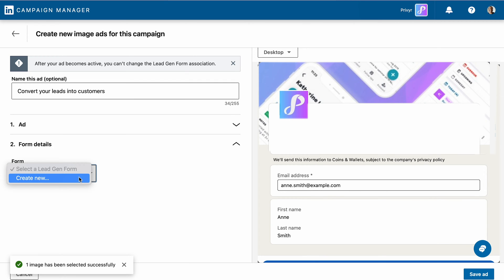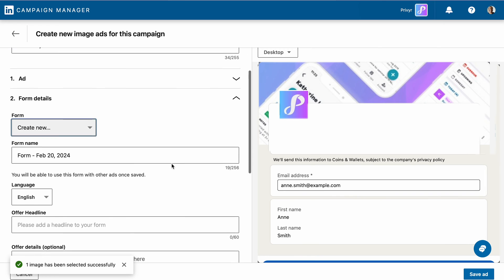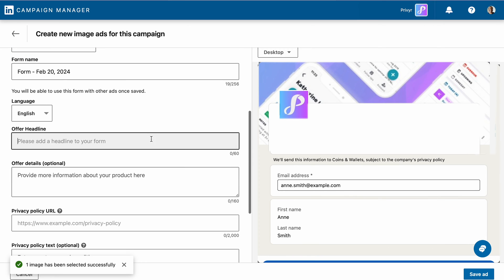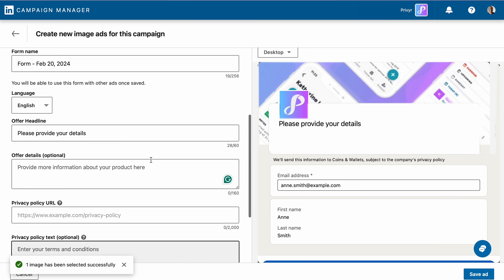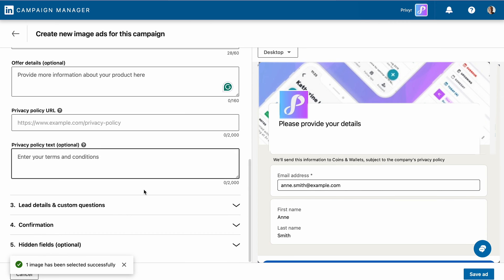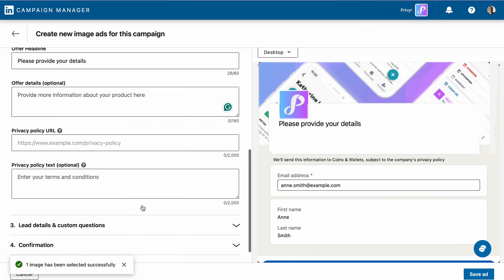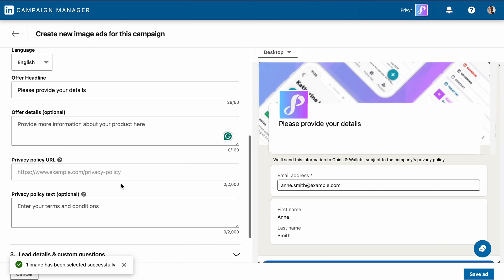Create a new form or select an existing one if you have one already. Customize the form fields based on the information you want to collect. Then paste your privacy policy in the privacy policy field. Providing a privacy policy URL is mandatory, so make sure you have it in place.